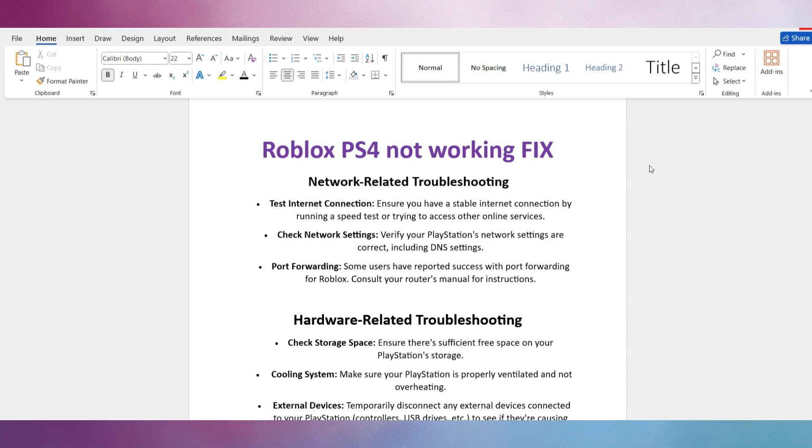Number 1: Test Internet Connection. Ensure you have a stable internet connection by running a speed test or trying to access other online services.